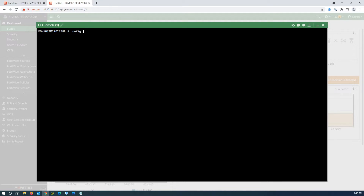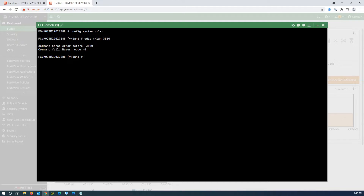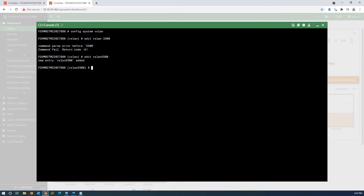Create the VXLAN on the second firewall. Write 'edit vxlan3500' — I had a problem earlier because I accidentally put a space in the name. Note that names can be different on each firewall, but I'm using the same name on both ends.